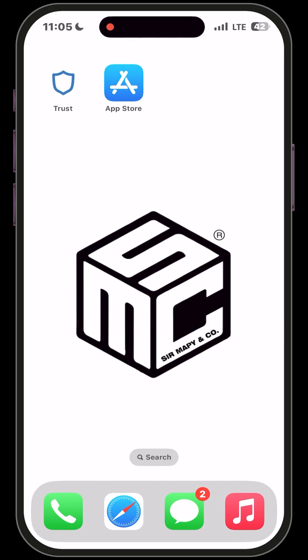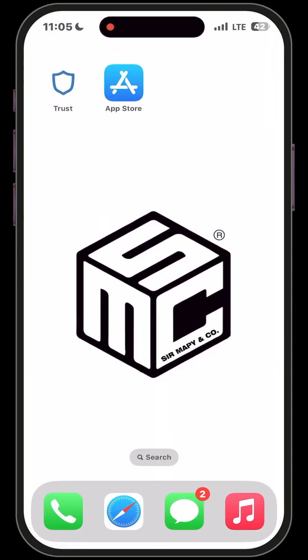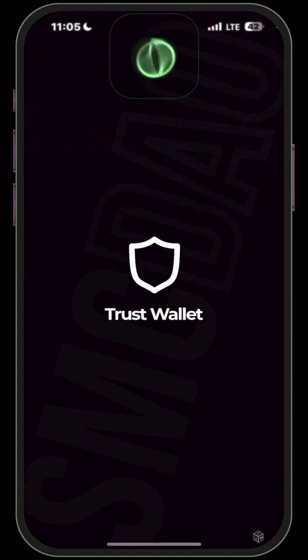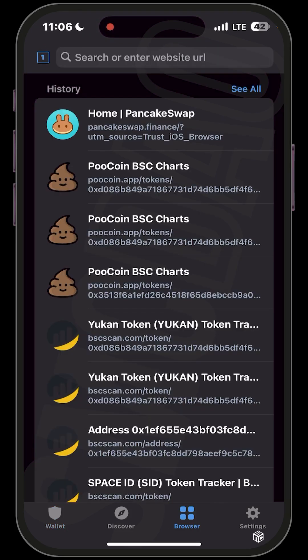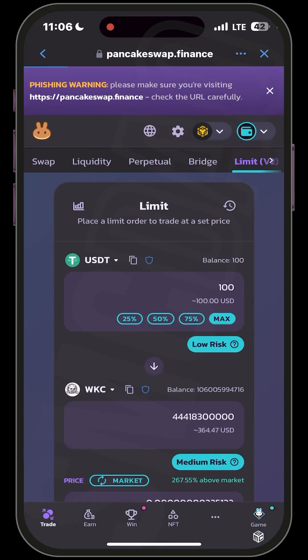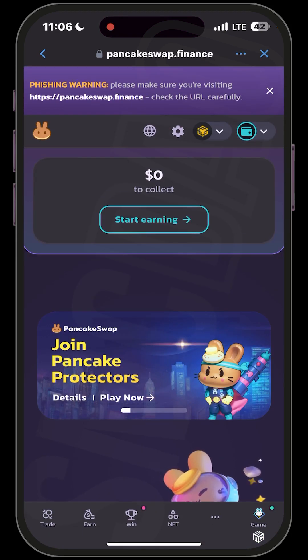If you have already installed your Trust Wallet from the App Store or Google Play Store, launch your Trust Wallet app. Once you're in the app, head over to your browser and input pancakeswap.finance. If you already have it in your browser history you can just click on it and allow it to load up.